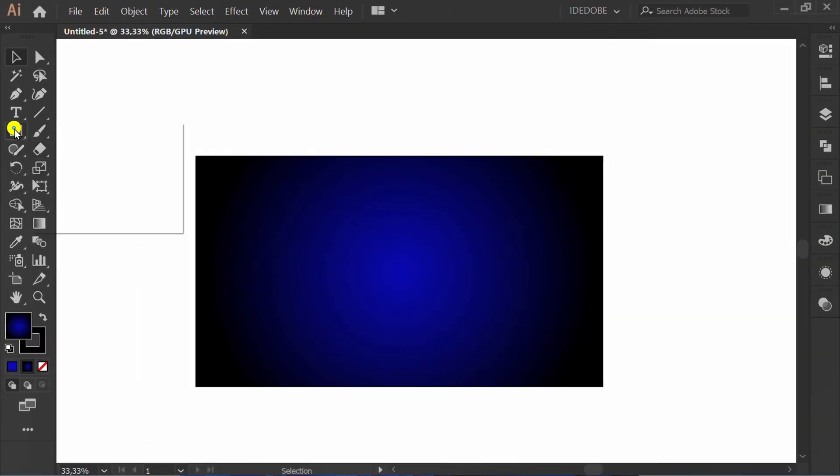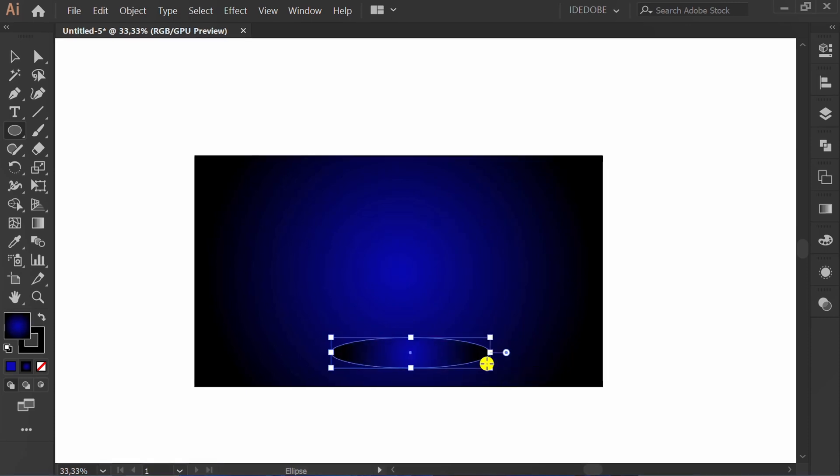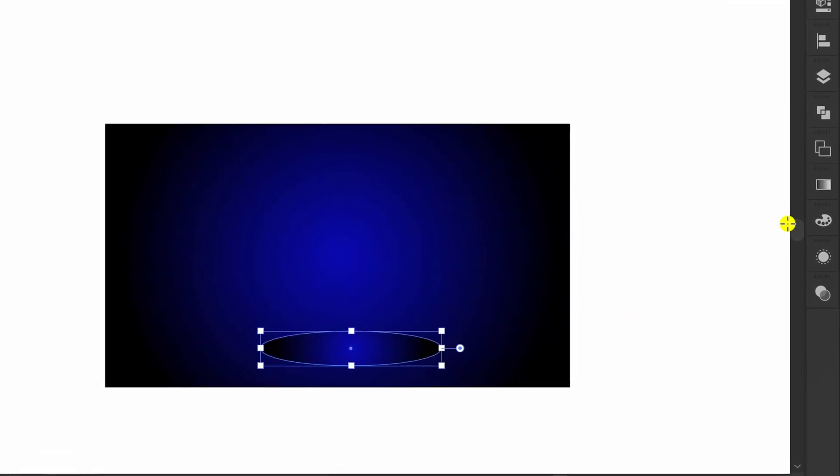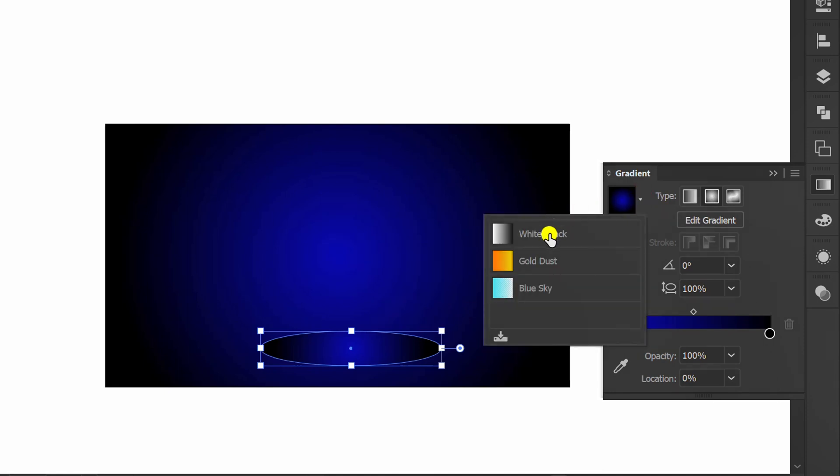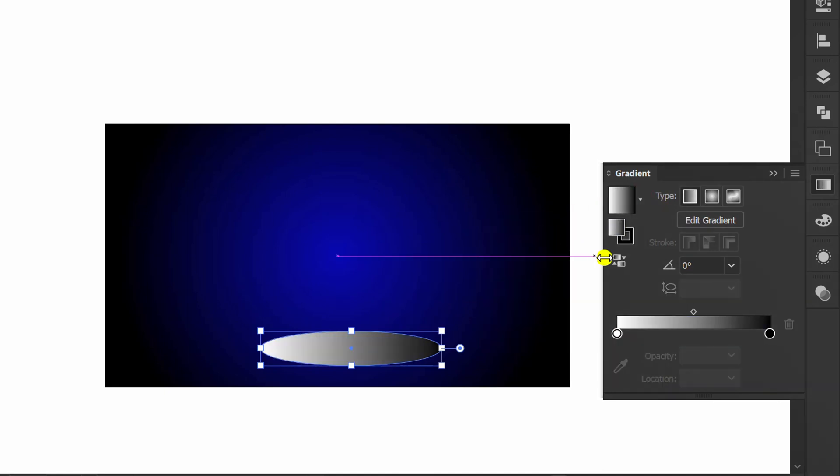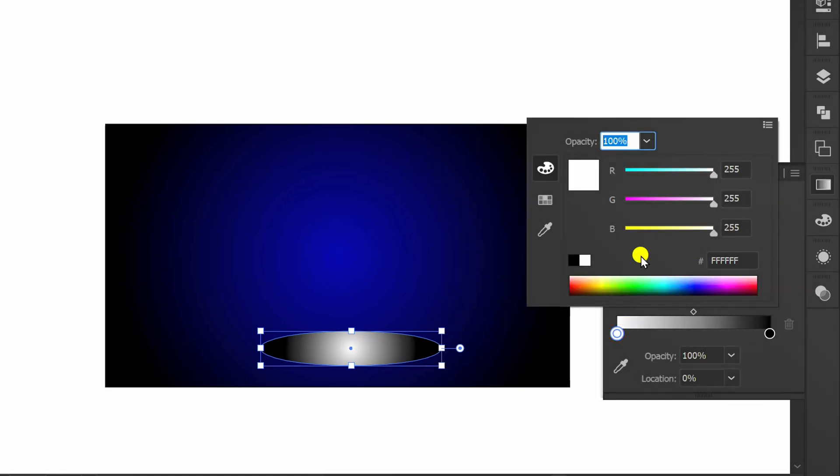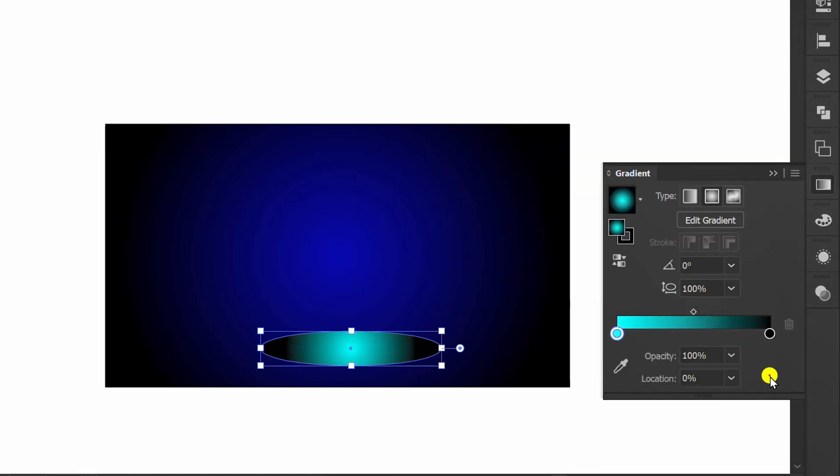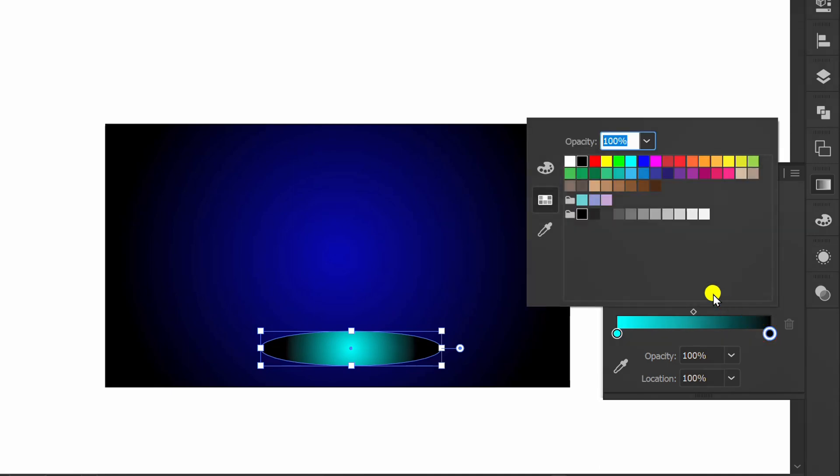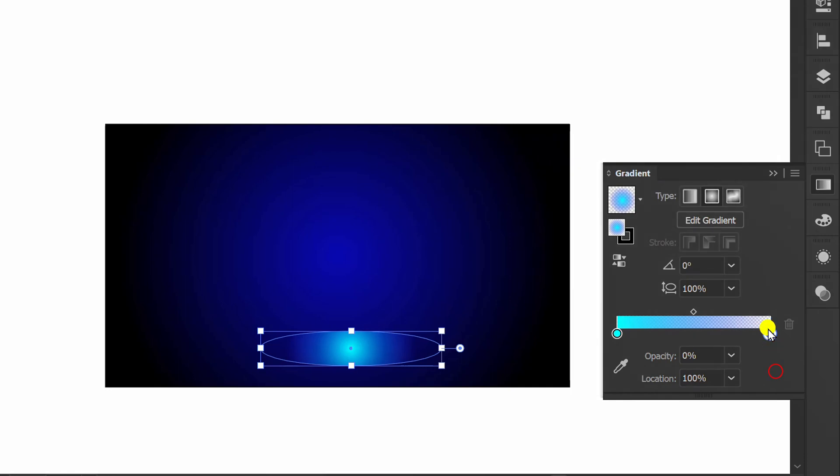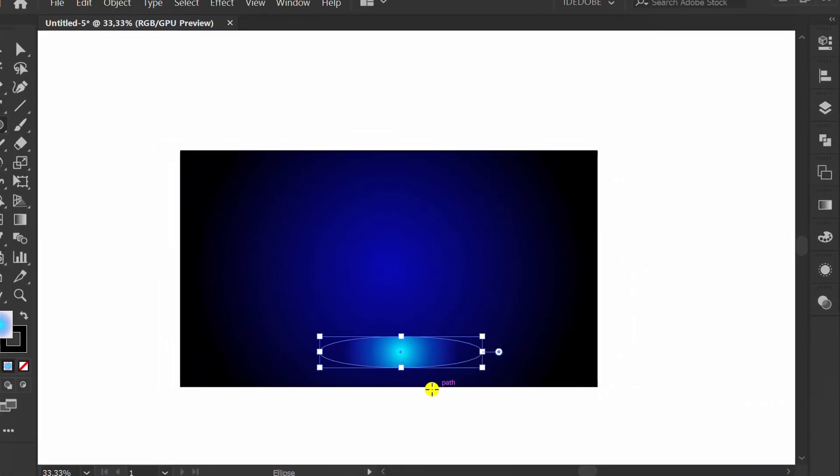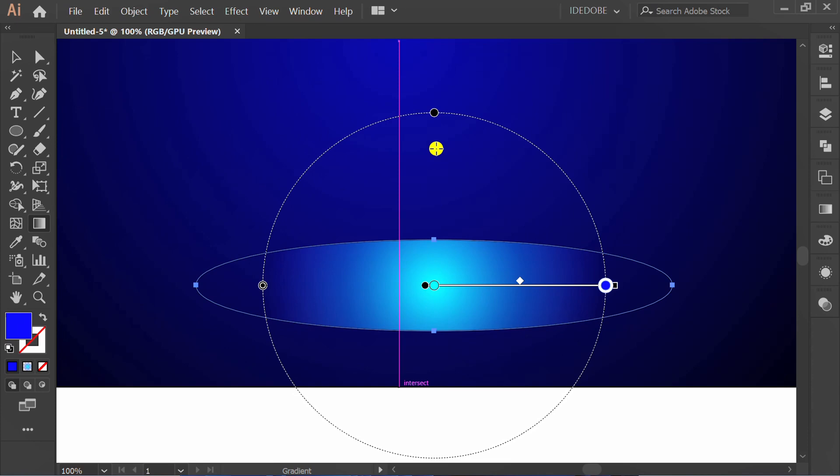Make ellipse. Fill gradient like this. Set this opacity to zero. Press G and edit.